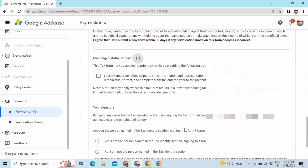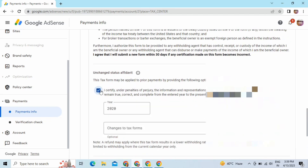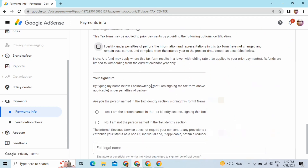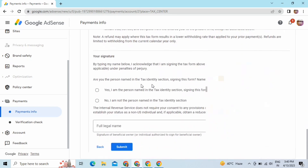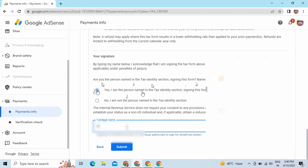Here you can see I'm getting an unchanged status affidavit option. If you are also getting this option, once you tick the 2020 box you can avoid this part — there's no such issue. Now for the signature option, if the name it is suggesting is the same as yours, take this first option and mention your name as it is on your PAN card — fill your full name here.